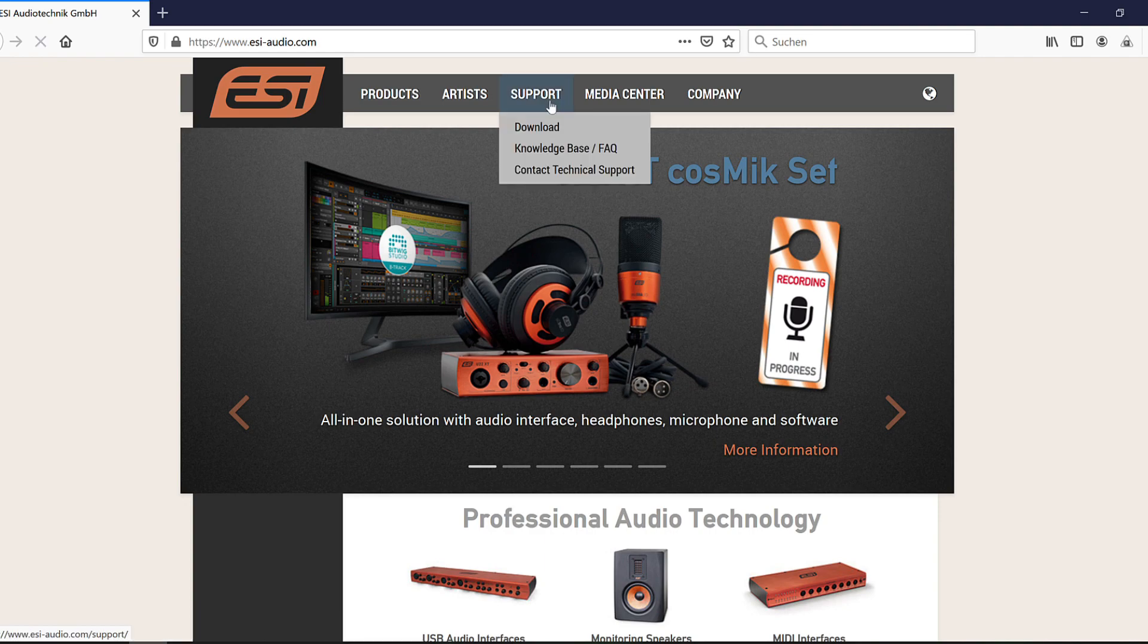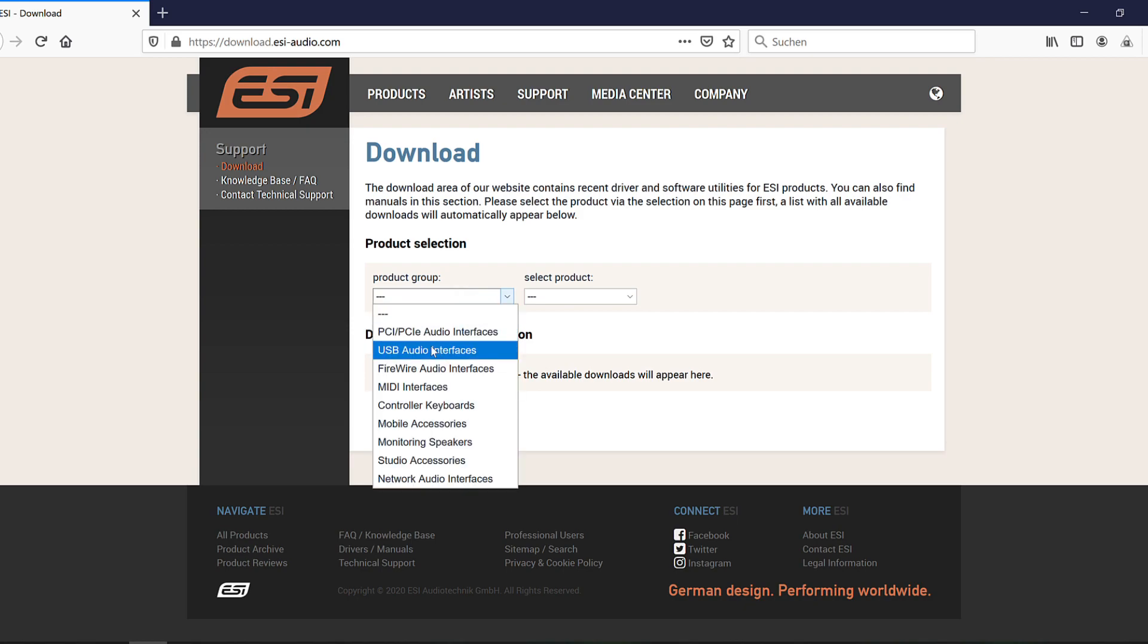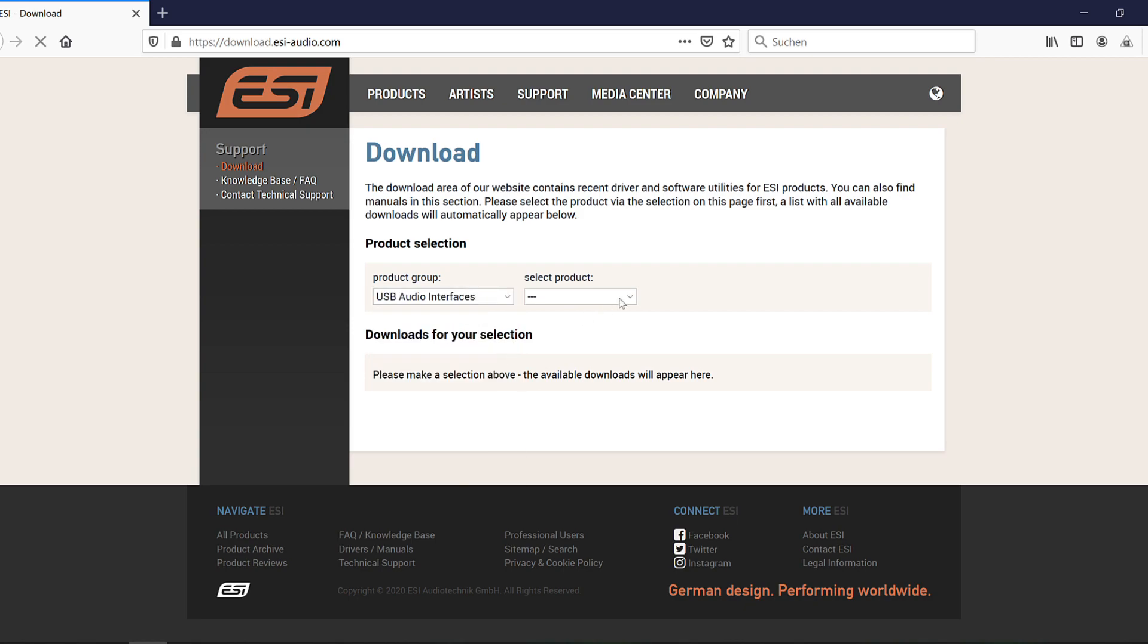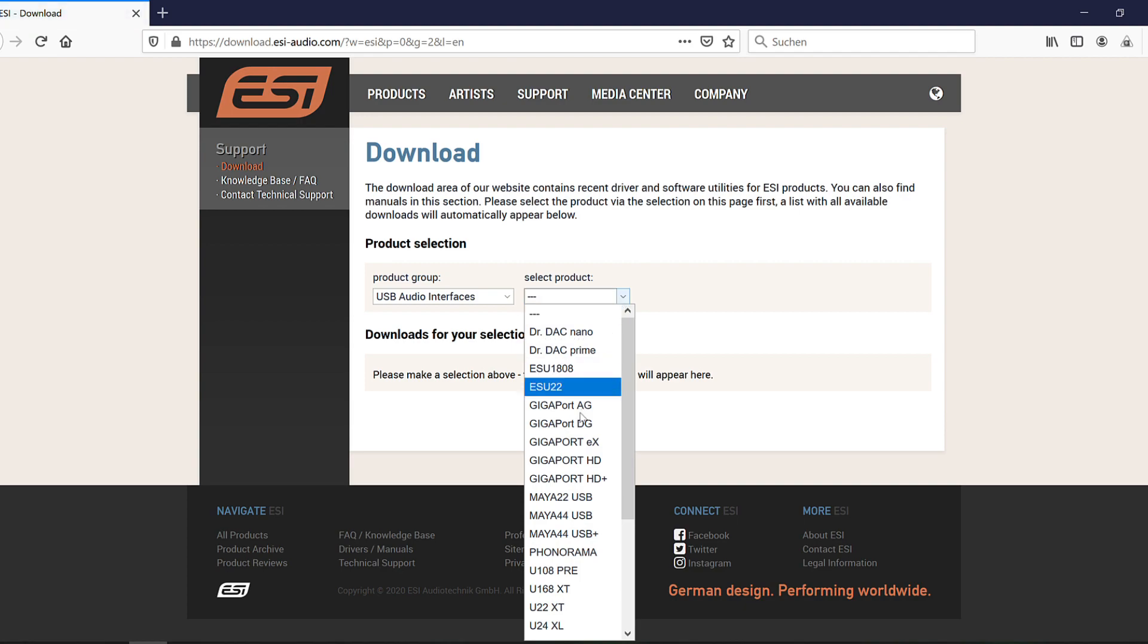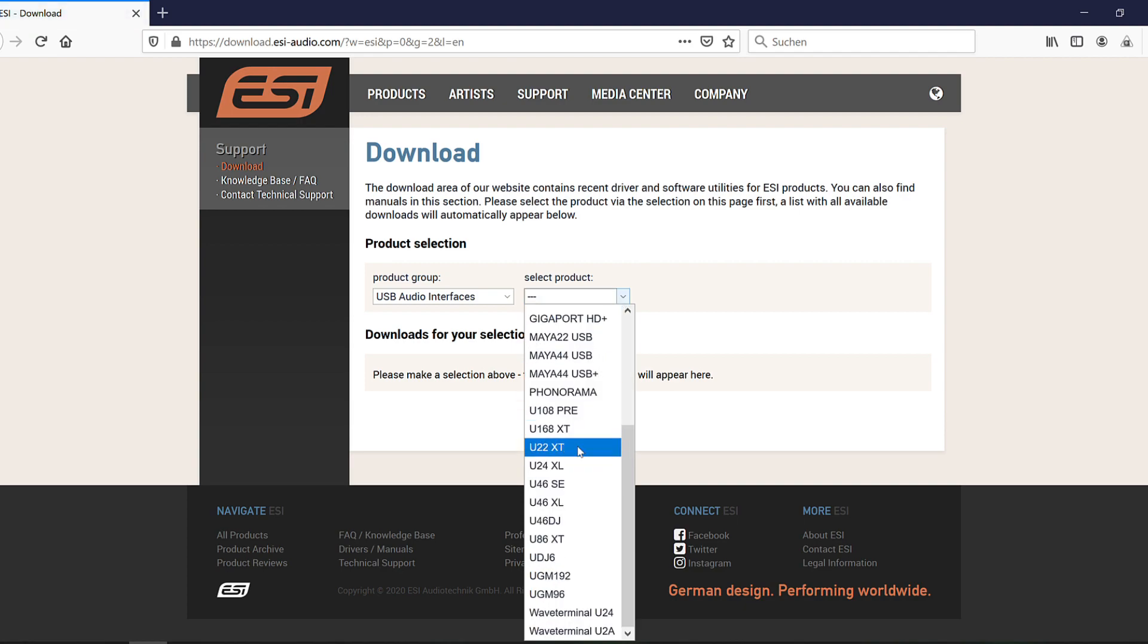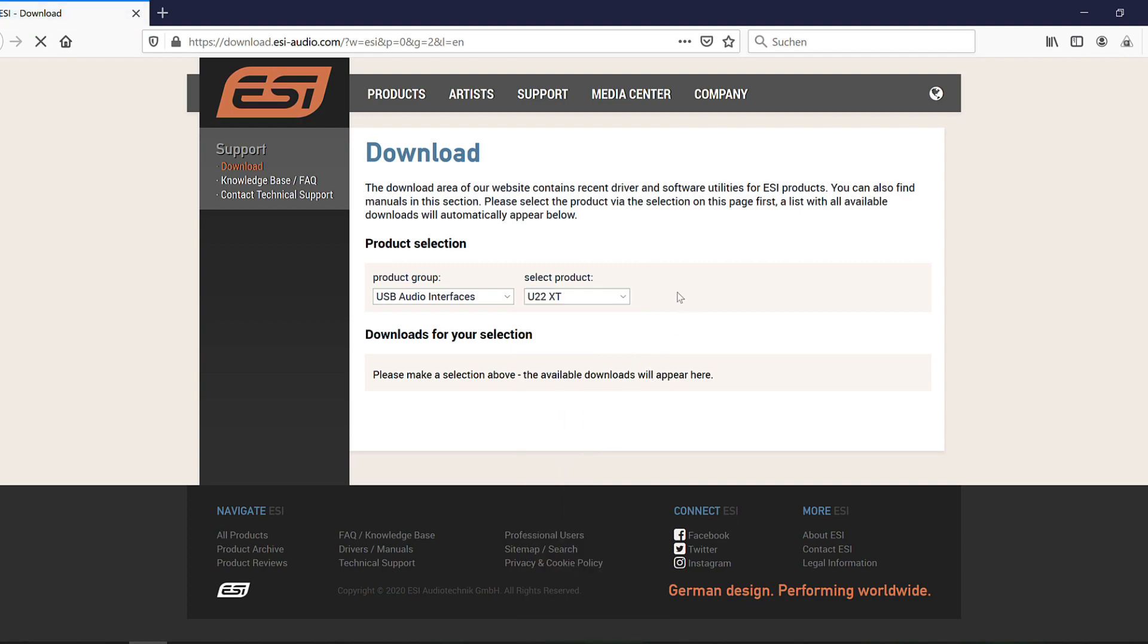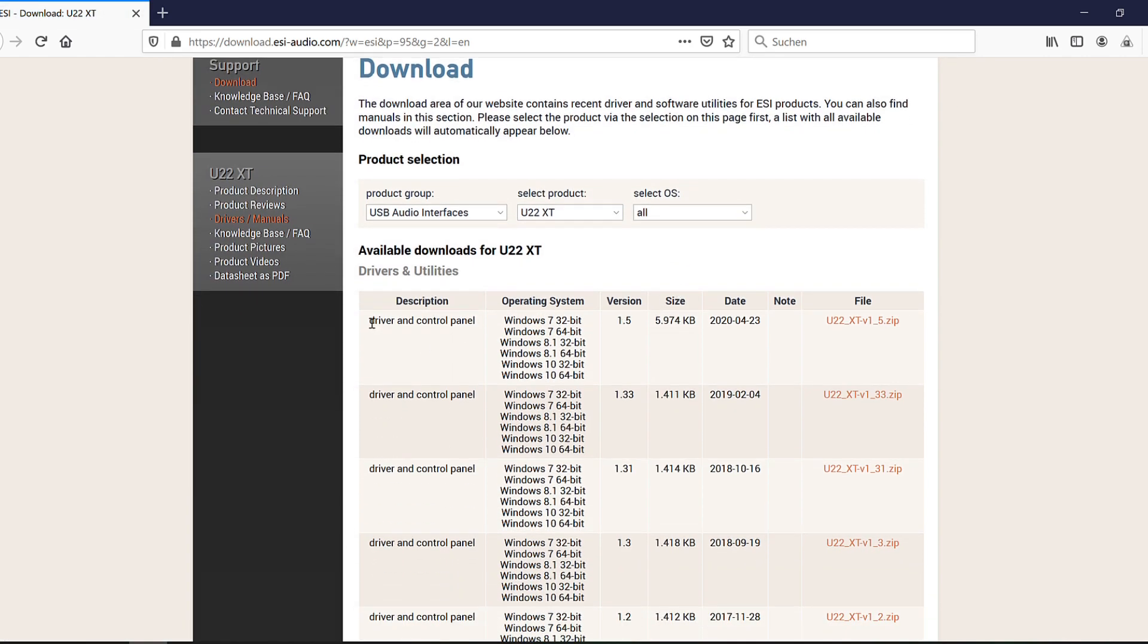But please note, before you connect any cables, first install the driver software for your audio interface. And here's how it works. Go to esi-audio.com. Via Support at the top of the page, click on Download. Then select USB Audio Interfaces from the top-down menu and after that select U22XT. The latest version of the Windows driver is always listed first. You just click on it to download the file.